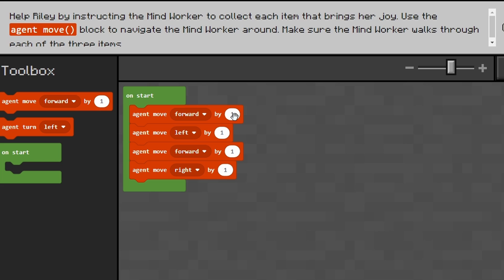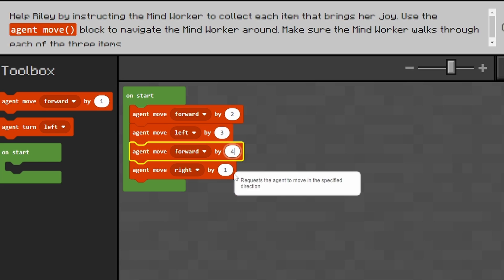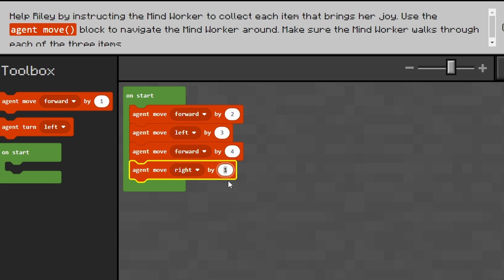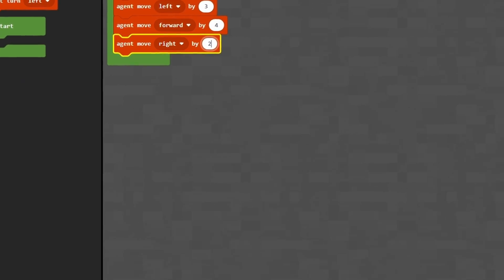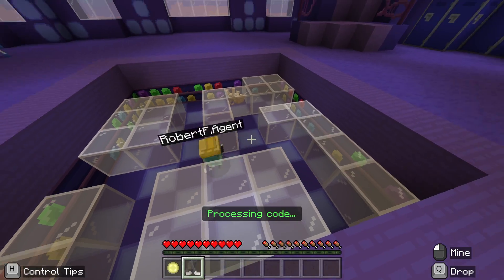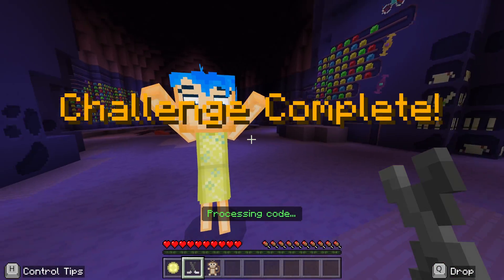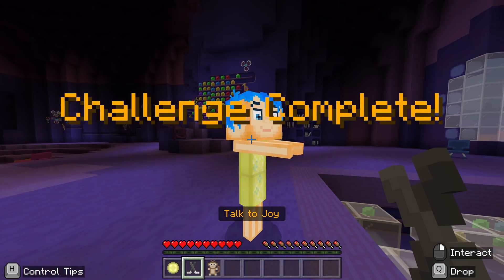If we click the hint here, it's going to tell us that we need the agent to move forward by two, to the left by three, forward by four, and to the right by two. Hit the play button and we will have our agent collect those items for us.